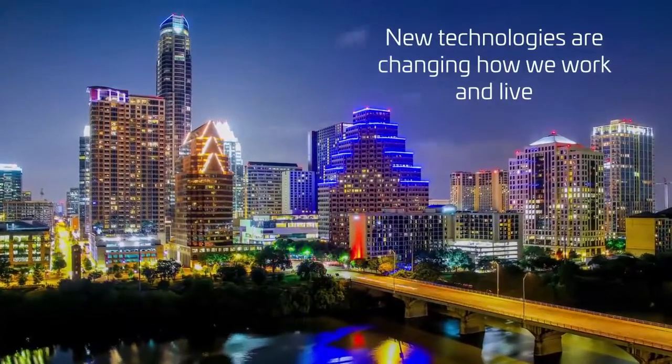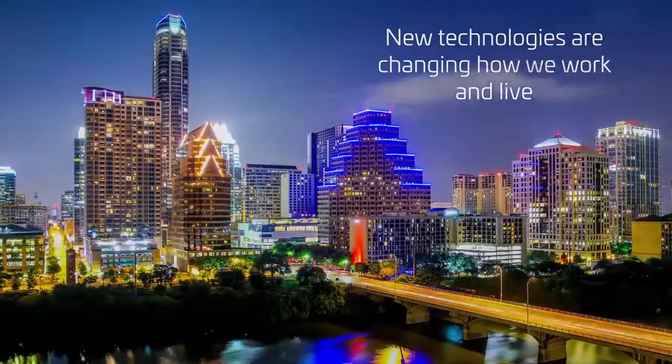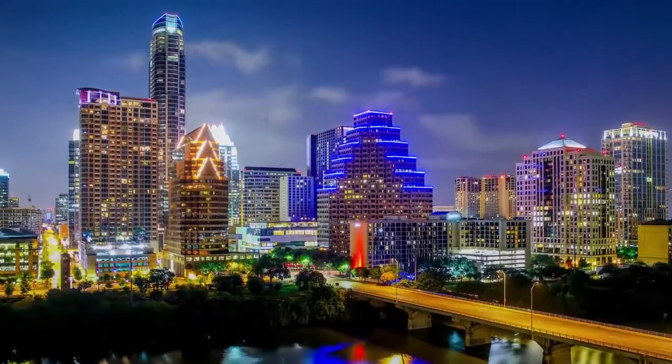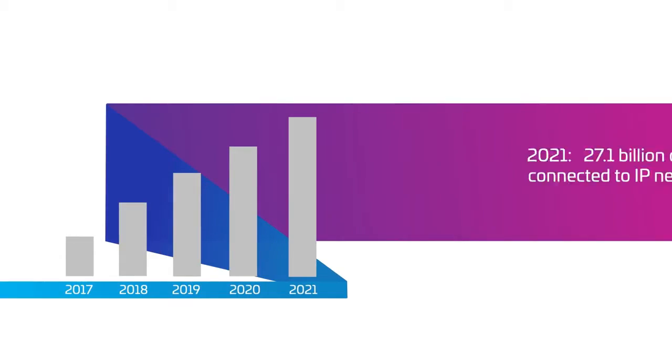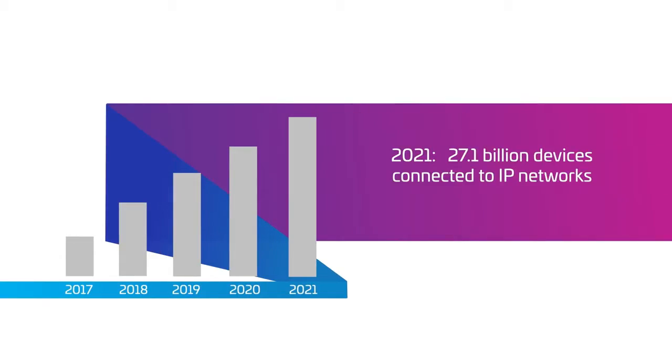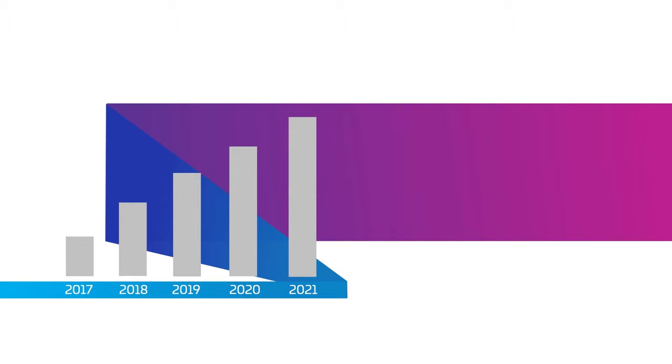New technologies are changing how we work and live. Wireline networks connecting subscribers, businesses and cell sites at gigabit speeds are at the heart of this transformation.